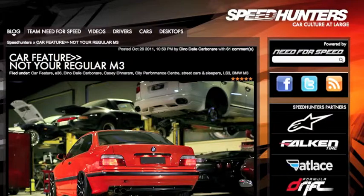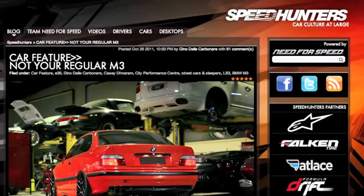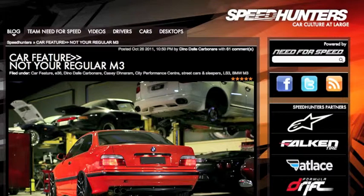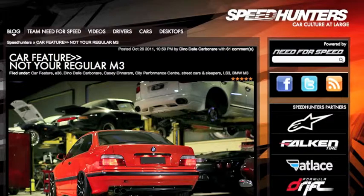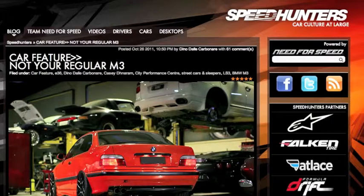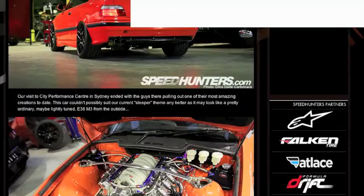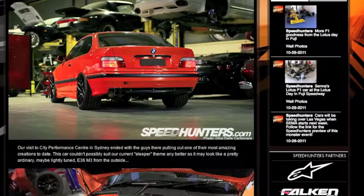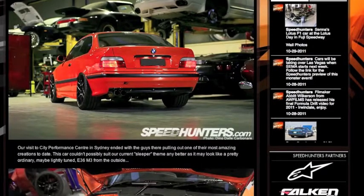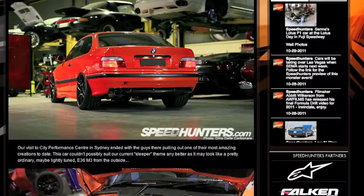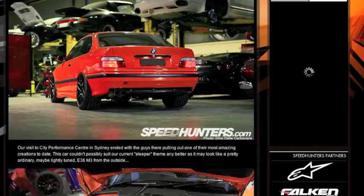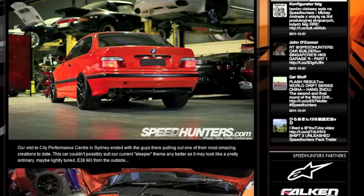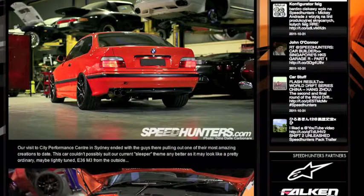So, not your regular BMW M3. Here is some pictures. There we go. From speedhunters.com and Dino Del Carbonaire.